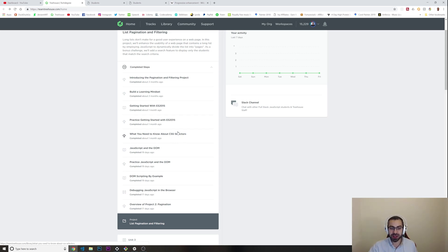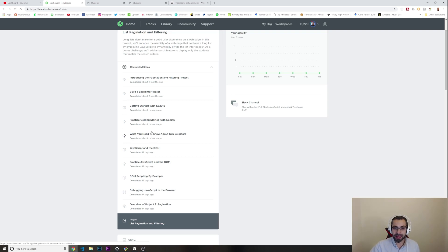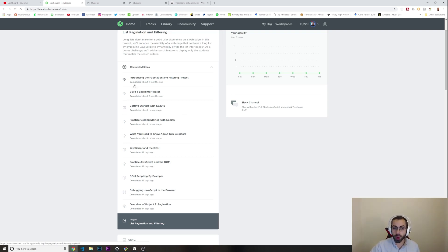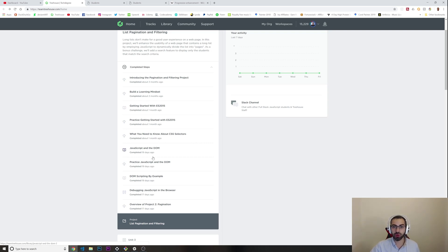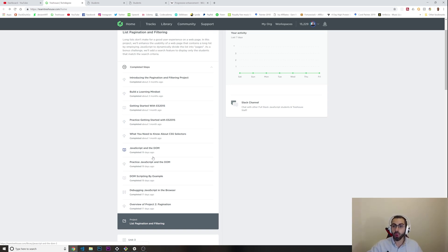We have some classes, video classes about ES2015 JavaScript. We have practices with CSS selectors, JavaScript and the DOM. Obviously you need to watch all of these before you can actually dive into your project. This is just to let you know.